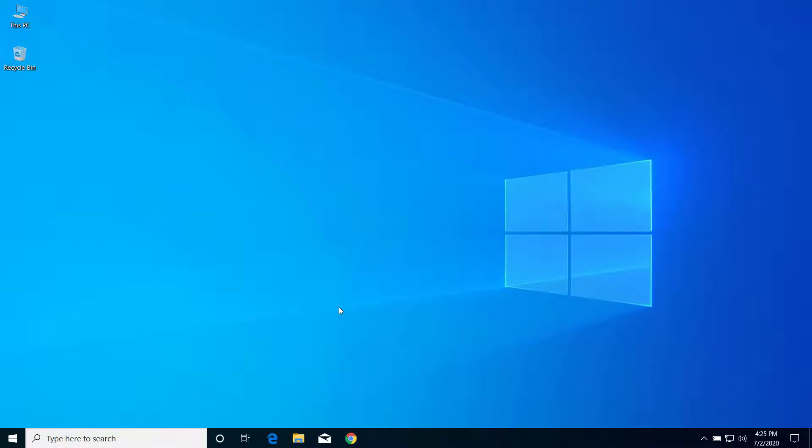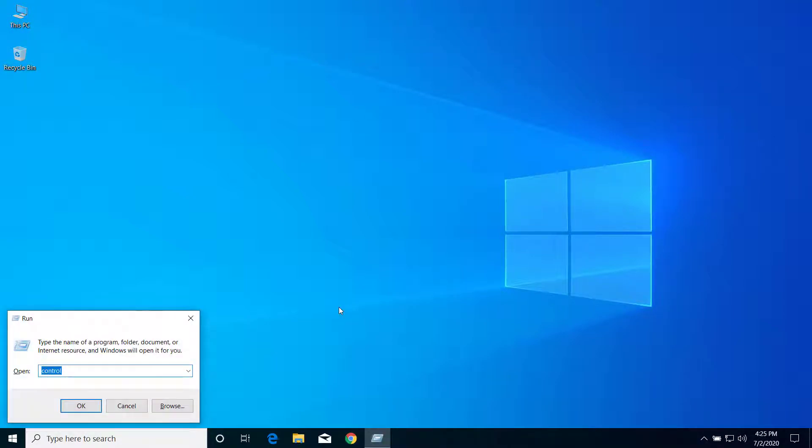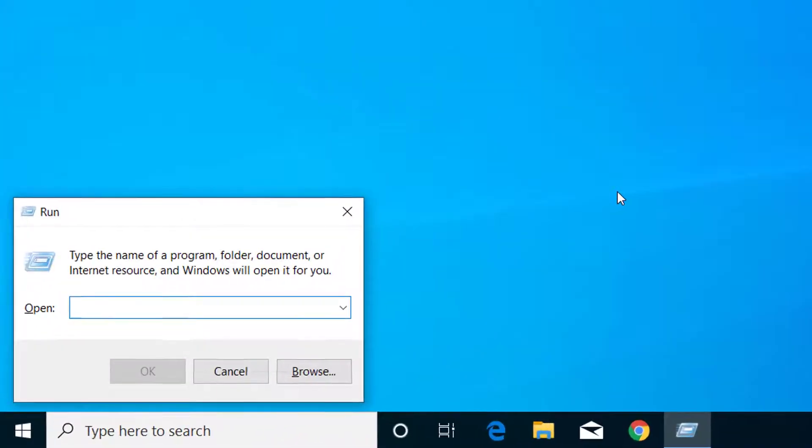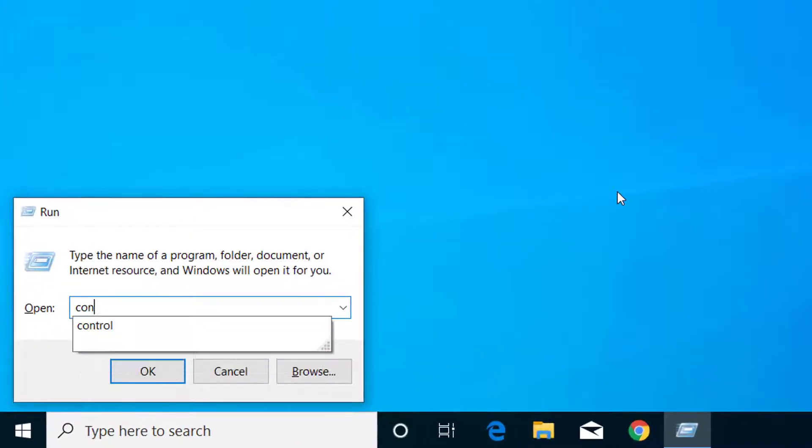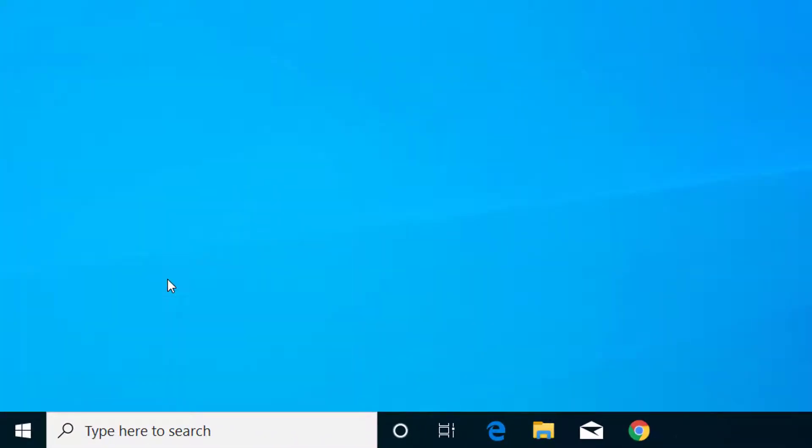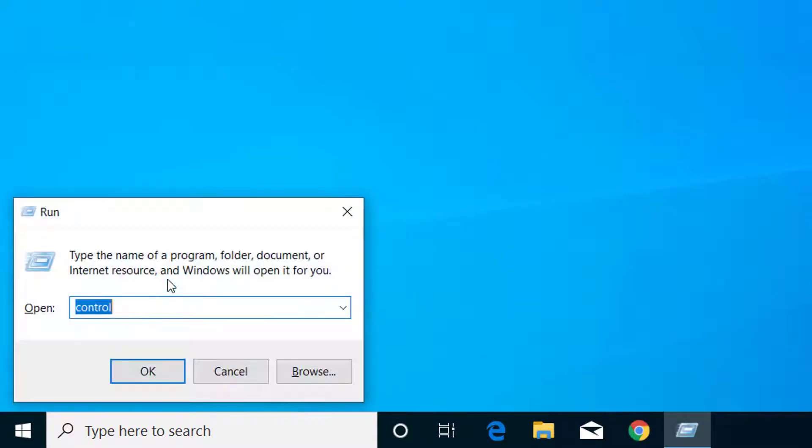First of all, we have to make sure that the user that we are trying to run have admin privilege. So for that, press Windows and R key on your keyboard, and here on run dialog type control and click OK.